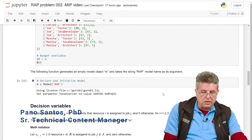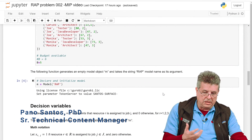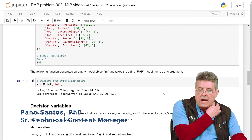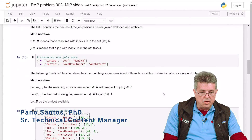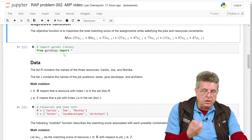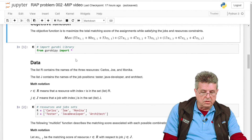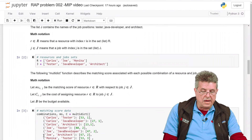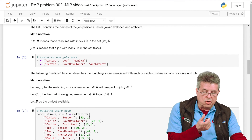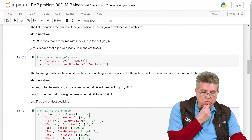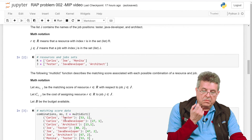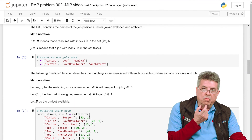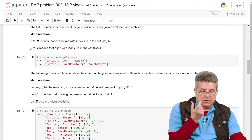The formulation is basically the same, except that we will need to add new variables and new constraints. Again, we will start by importing the Gurobi Python library and define our list of resources and list of jobs. Then for each resource and job combination, we are going to have two parameters: the matching score, as before, and now the cost of assigning the resource to a job.